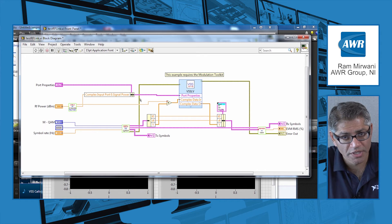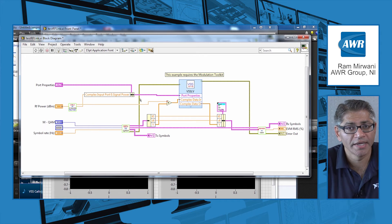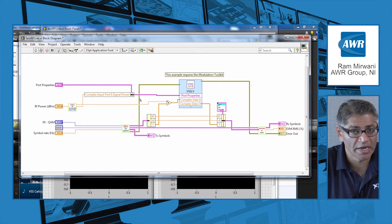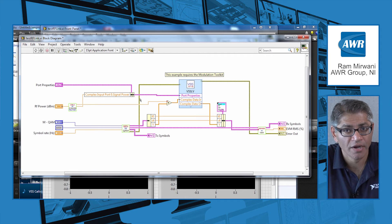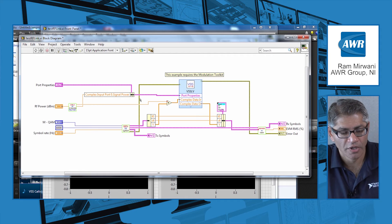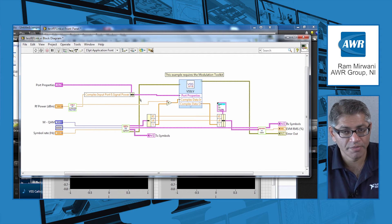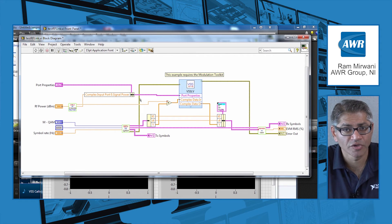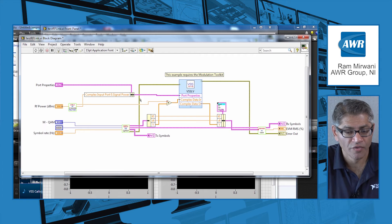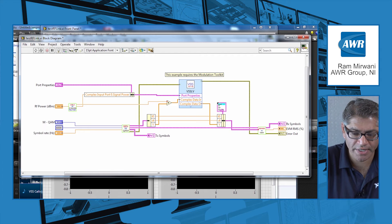The data that I get as an output from VSS I'm also going to display on the front panel. So I will be able to do a before and after comparison very quickly and easily.